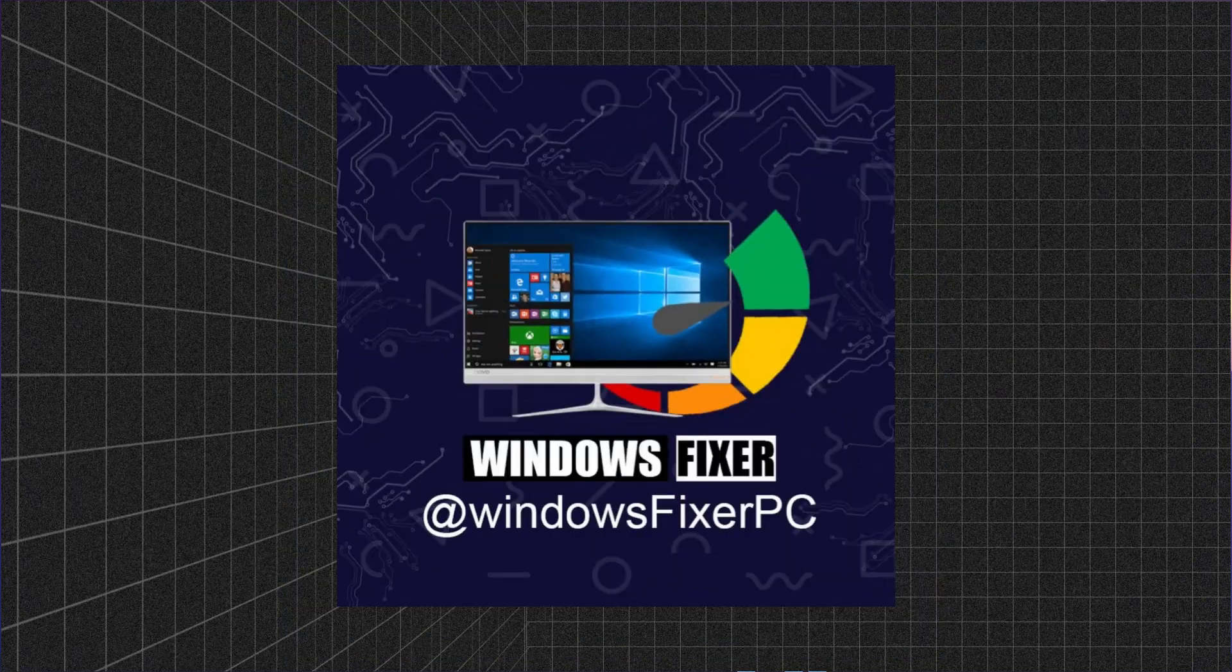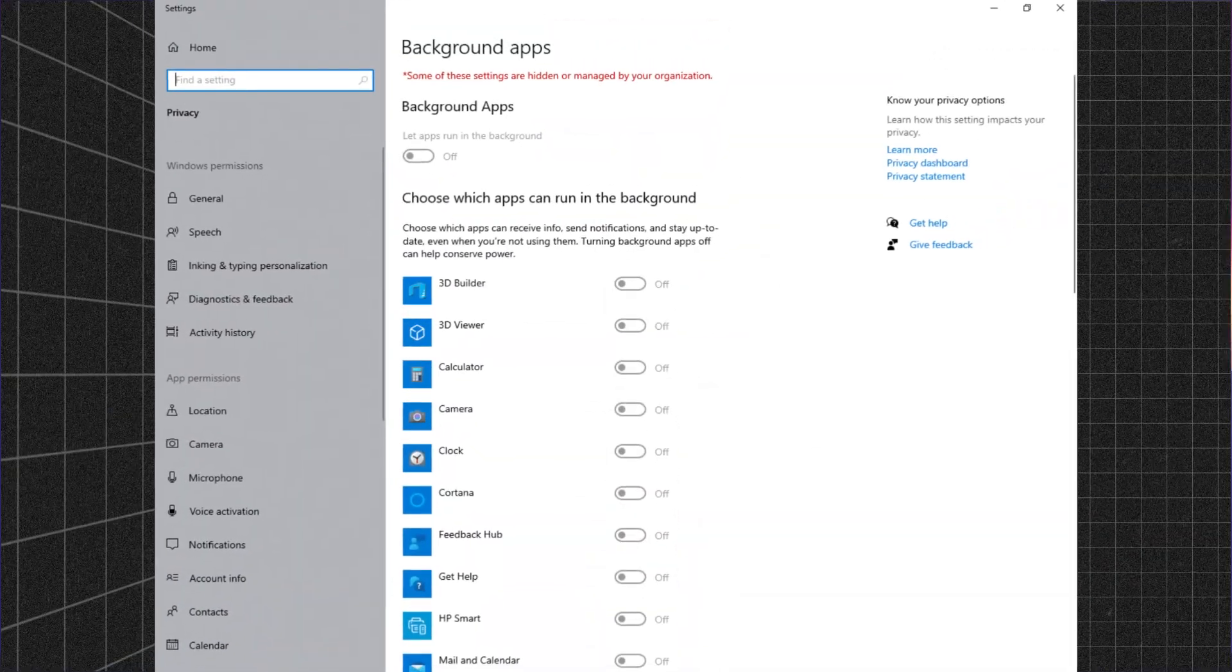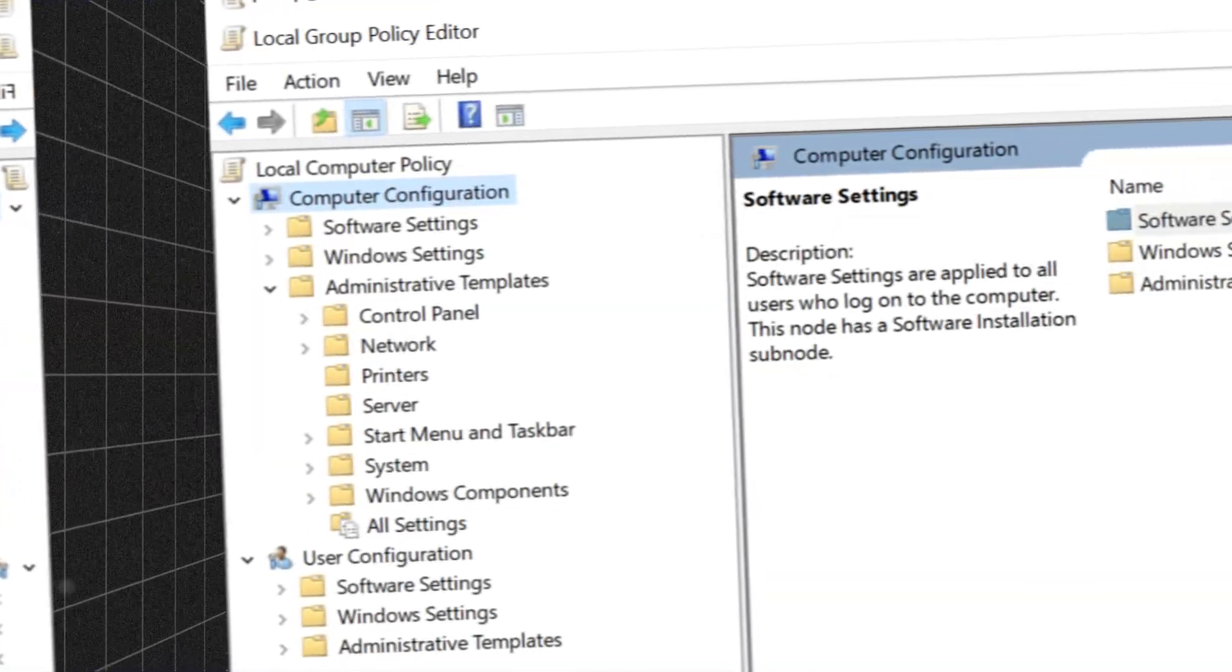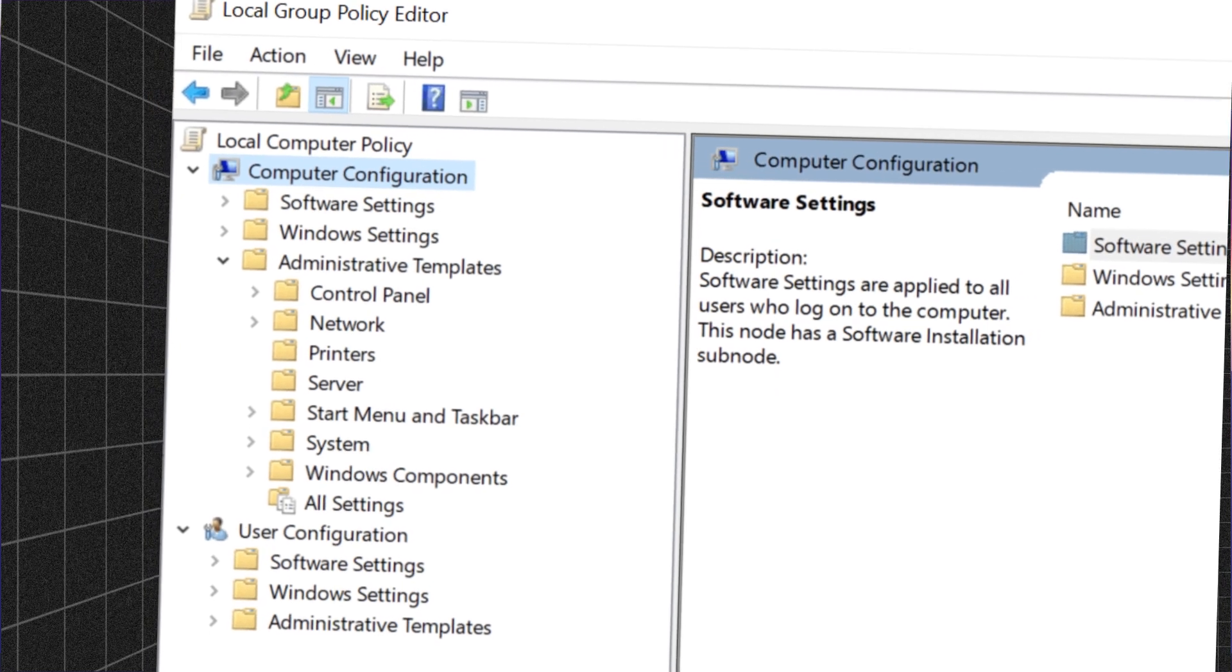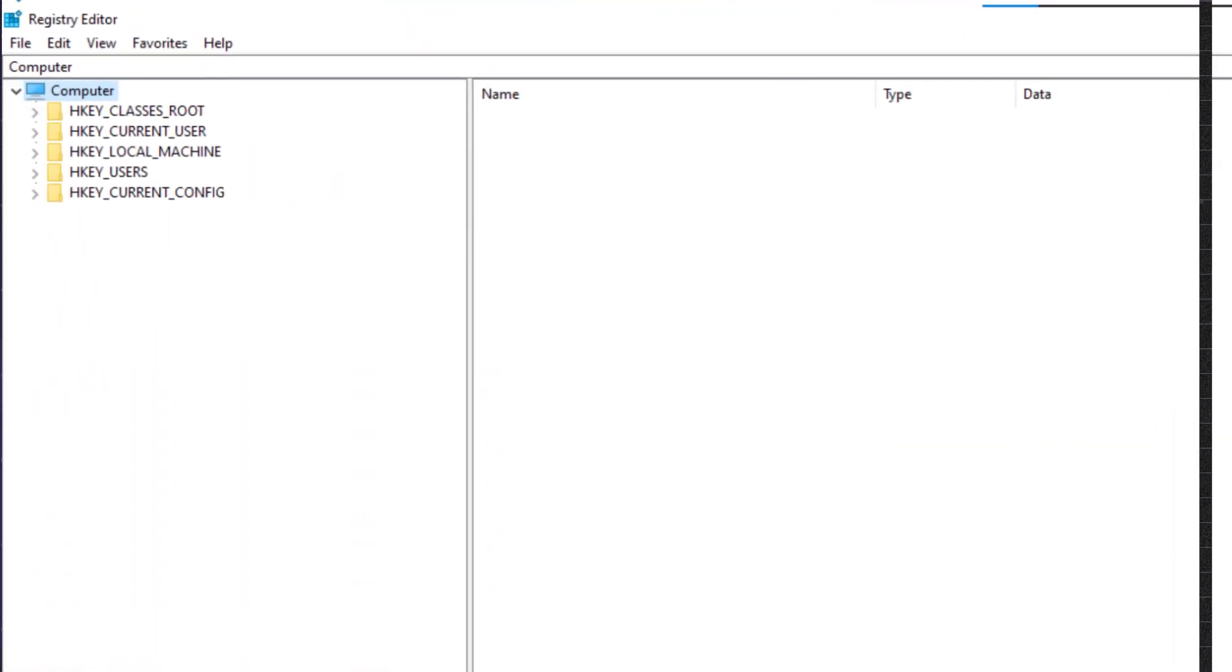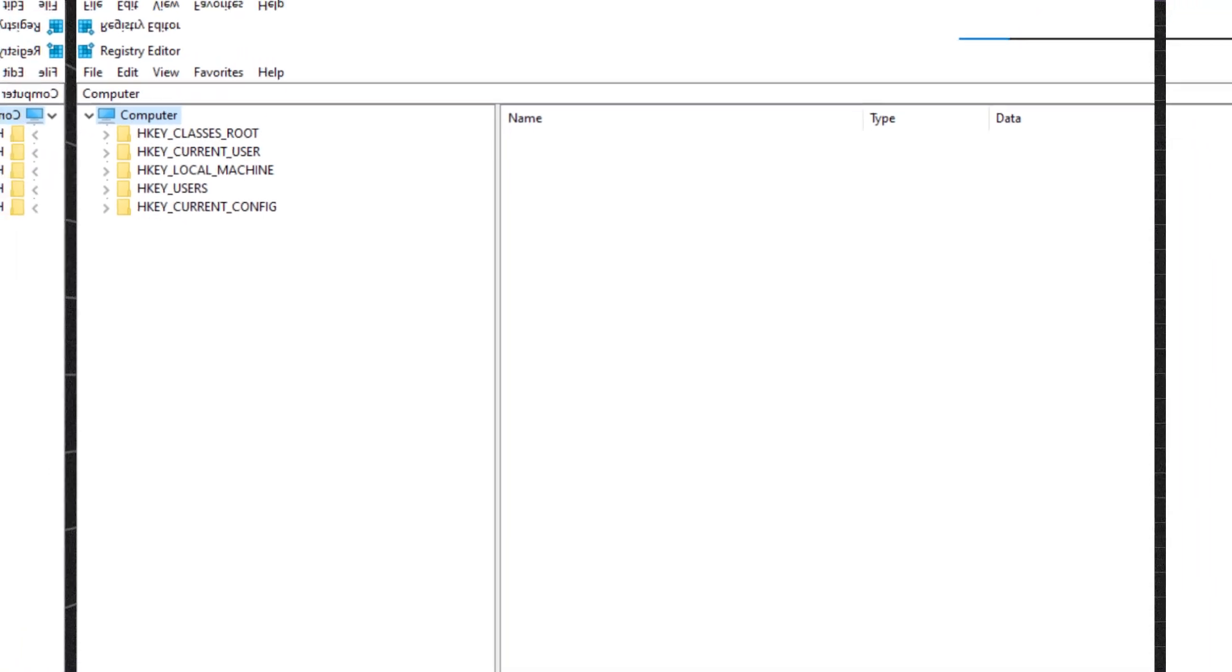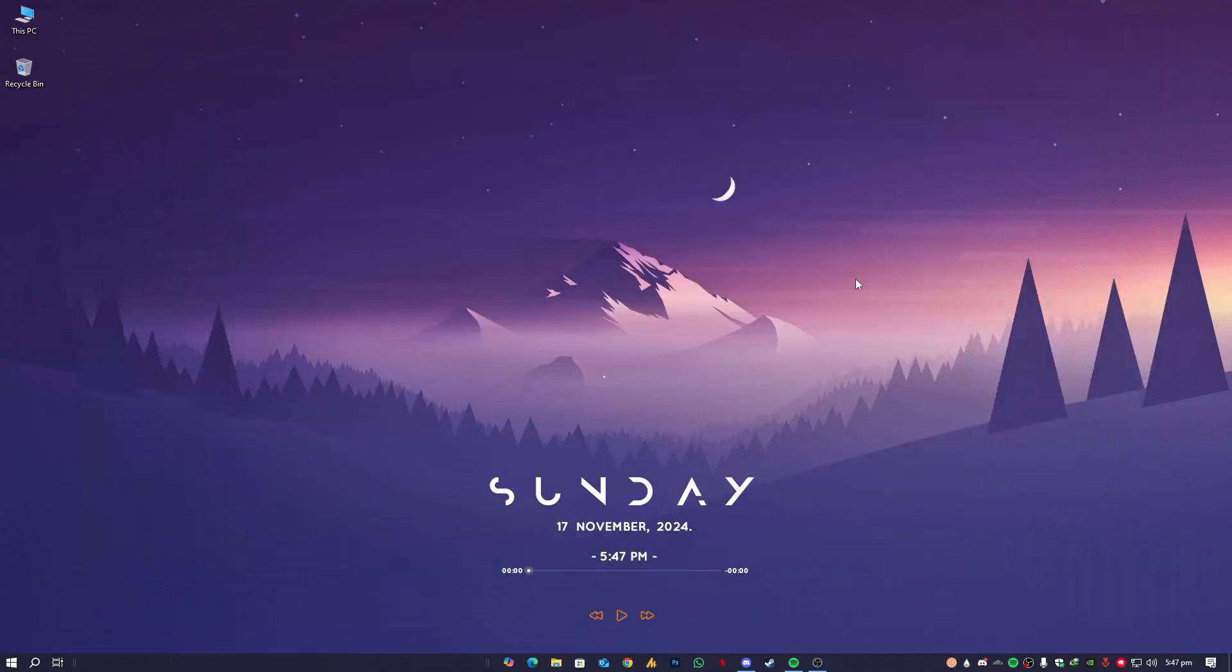Hey there, welcome back to Windows Fixer. Today I will help you fix the message 'some settings are hidden or managed by your organization.' This issue often pops up due to Group Policy or Registry Editor changes, but don't worry, I'll guide you step by step to resolve it. Let's dive in.